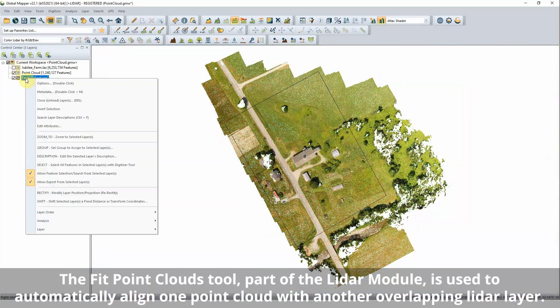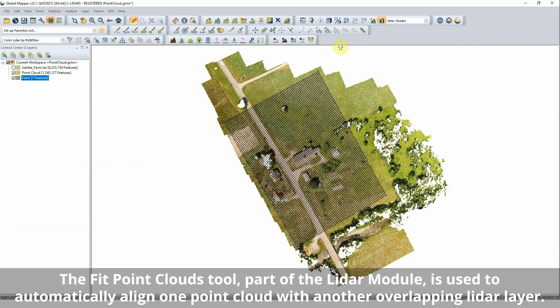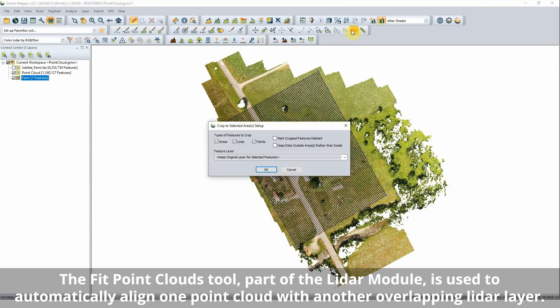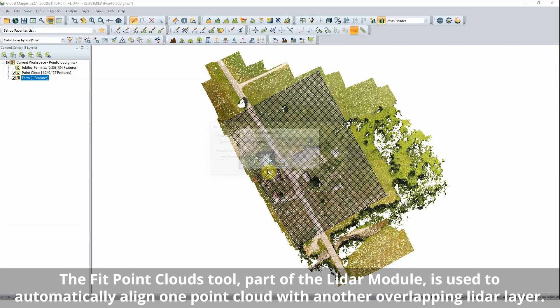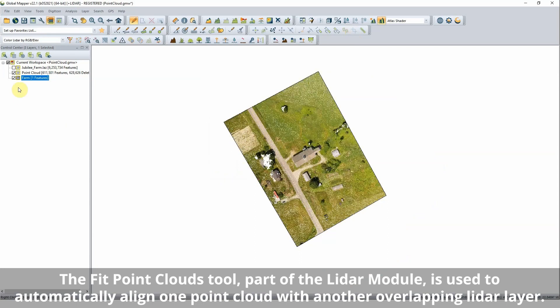Rectifying a point cloud to correct any positional errors in the data can be done manually or with an automatic tool using a reference point cloud or ground control points.